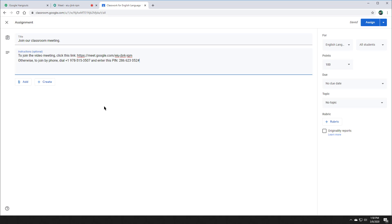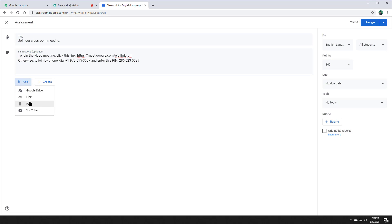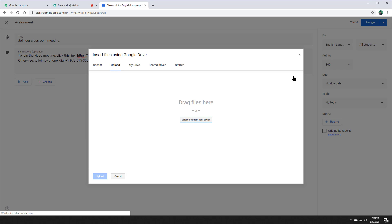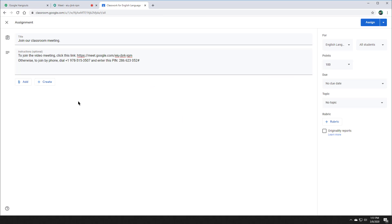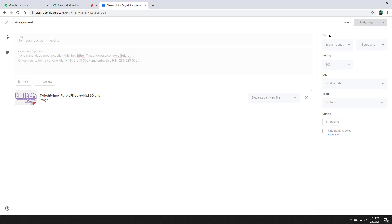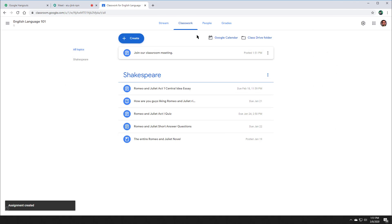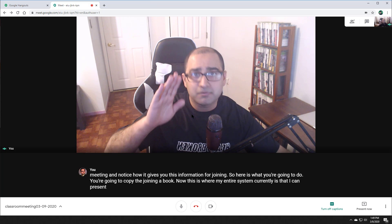Students can join both online and via phone. I'm also going to go to Files and link any materials that I want to share with them. At this point, I will click Assign, and my students can actually join.